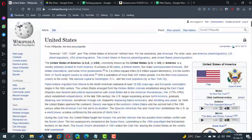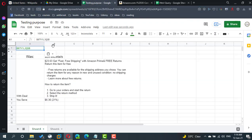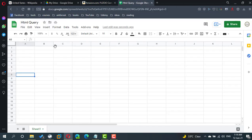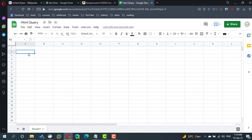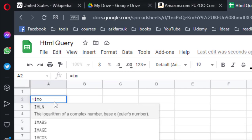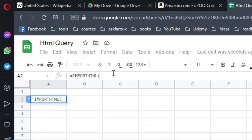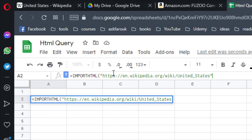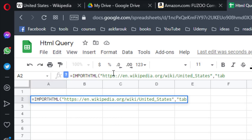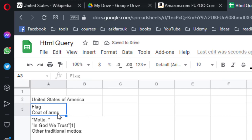If I take the URL, if I copy the URL in the new sheet using import HTML, I have to paste the URL inside two codes, I need to refer to the table. By default, it will return the first table, which starts with the flag.